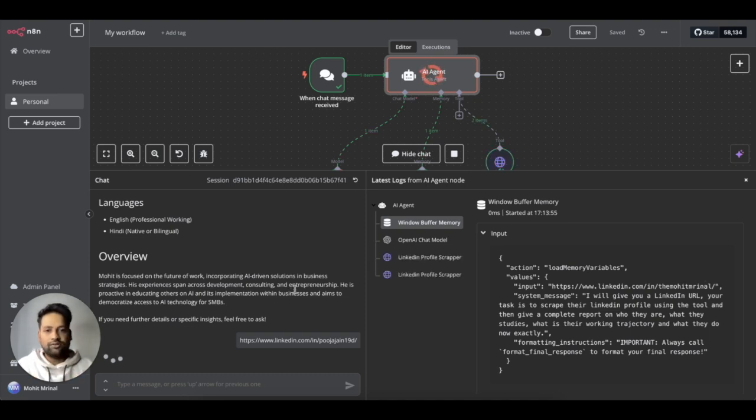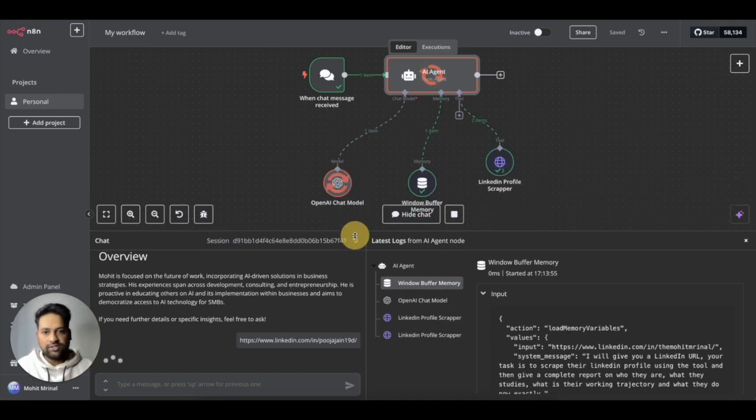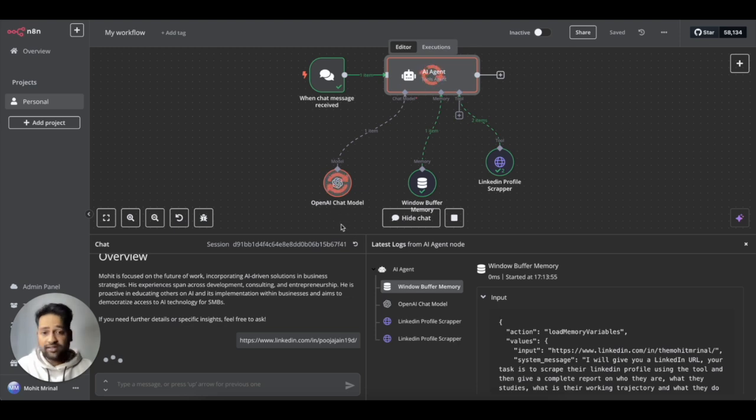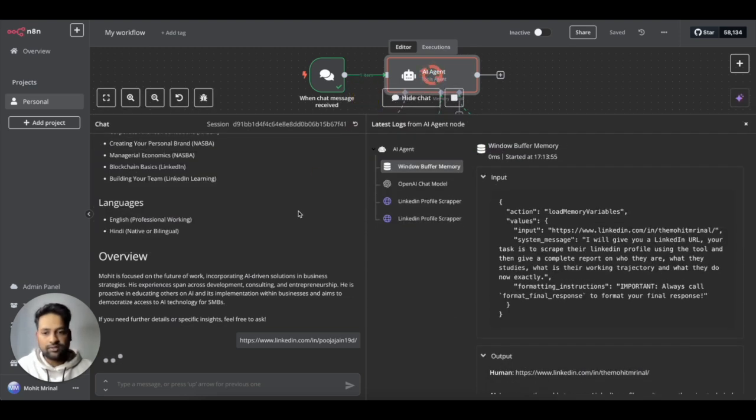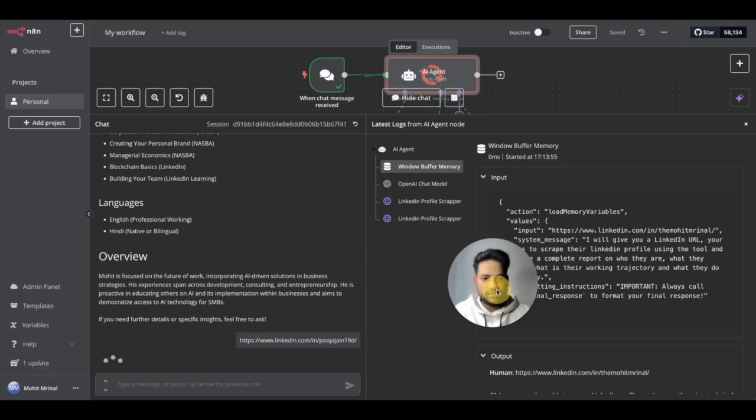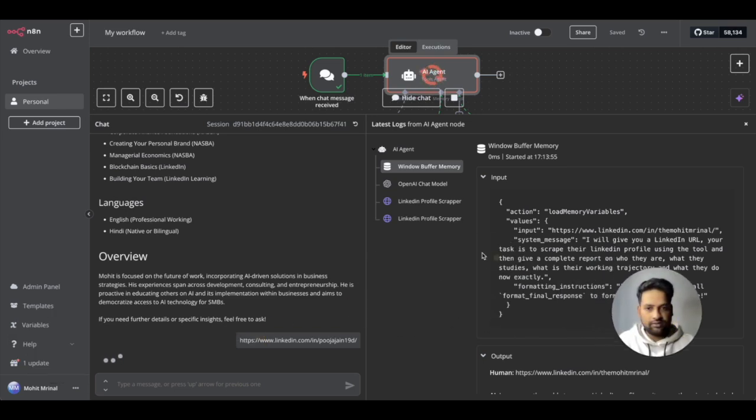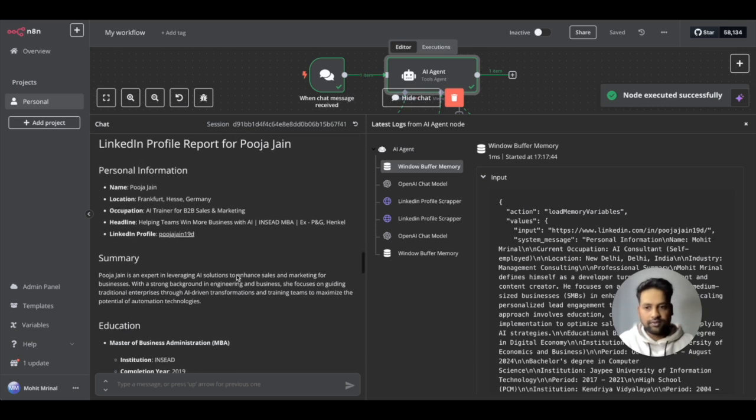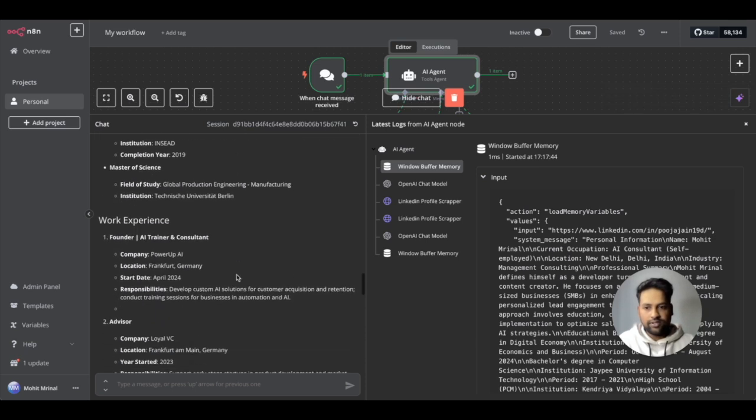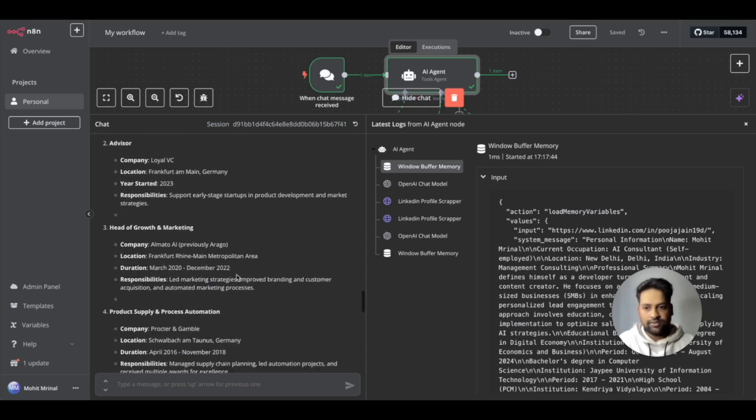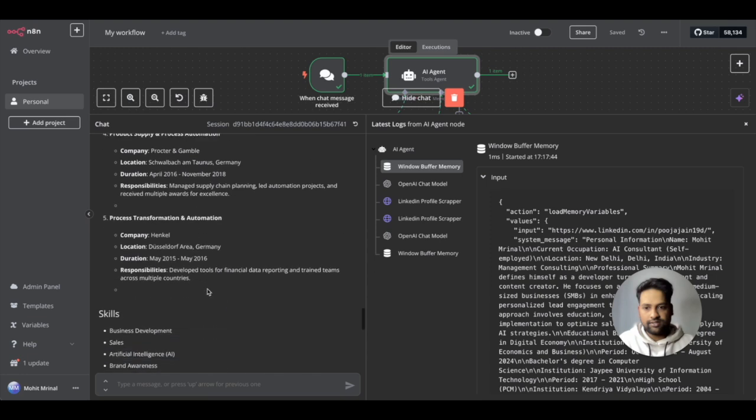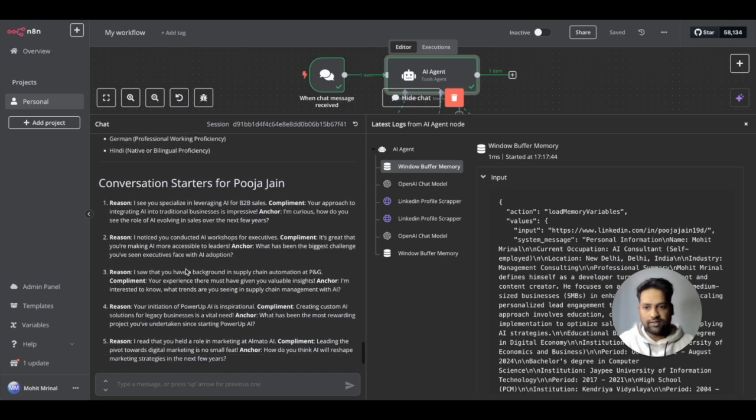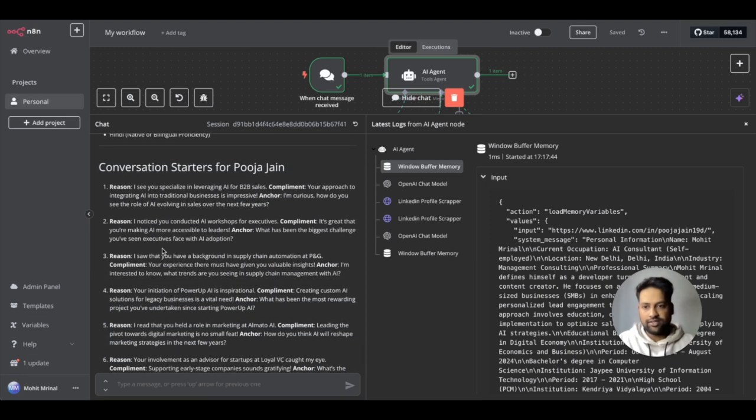So as you can see it just used the tool and now I guess it is summarizing and coming up with the approaches.